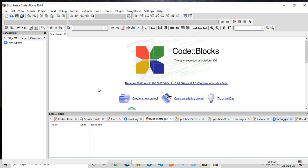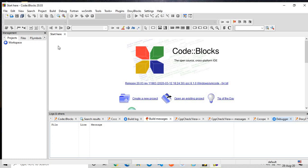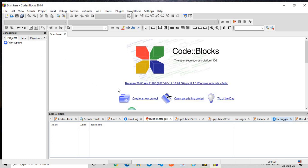When Code::Blocks opens, you'll get a window like this and this is where we'll be doing our programs. We'll be writing it over here. Code::Blocks is very user-friendly and anyone, like beginners or experts, everyone can use Code::Blocks very easily. I always prefer Code::Blocks for my students.